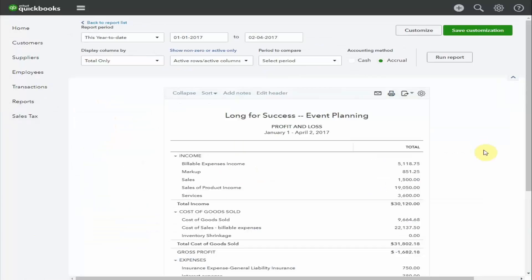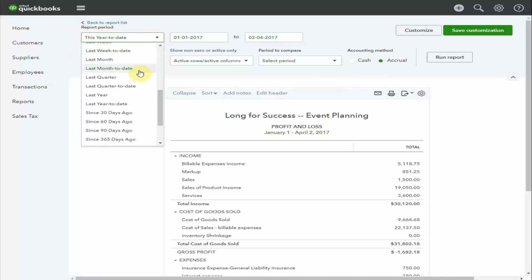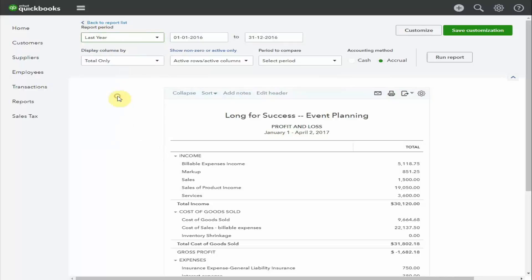The report's been produced with the results showing the year so far. For the purposes of this exercise, we're going to change the dates to show the results for last year. So, we go up here to the report period and select the drop-down. We roll down and we can choose last year. Run report.